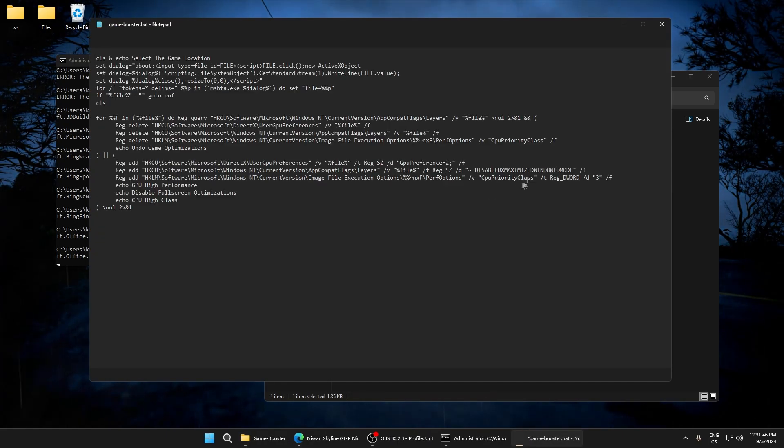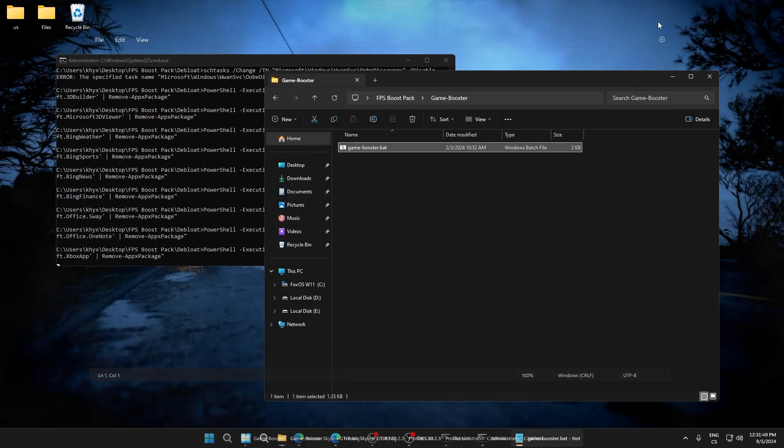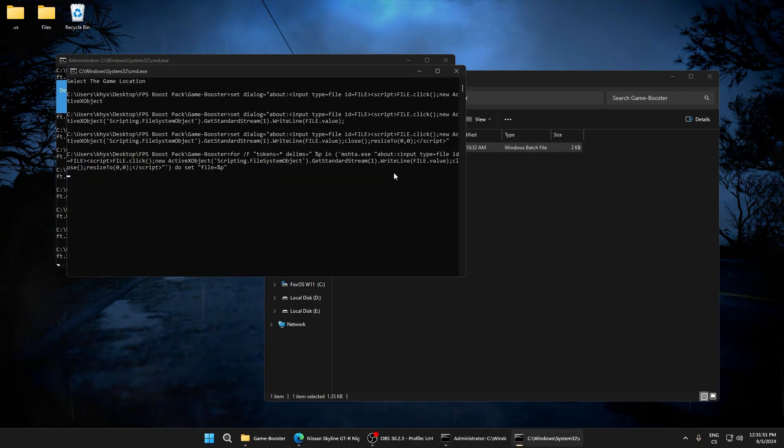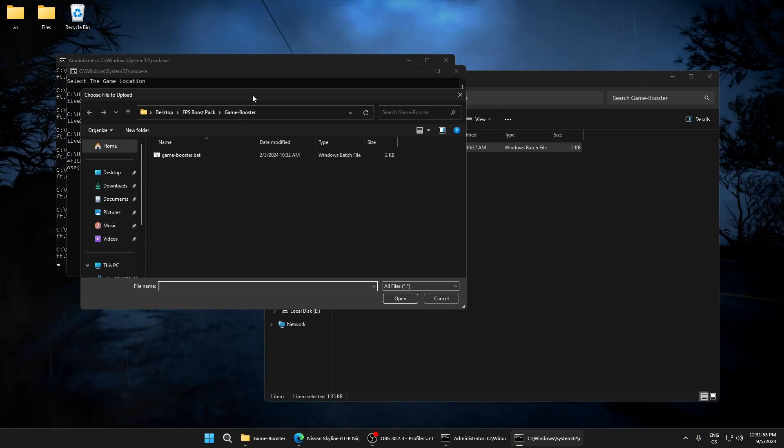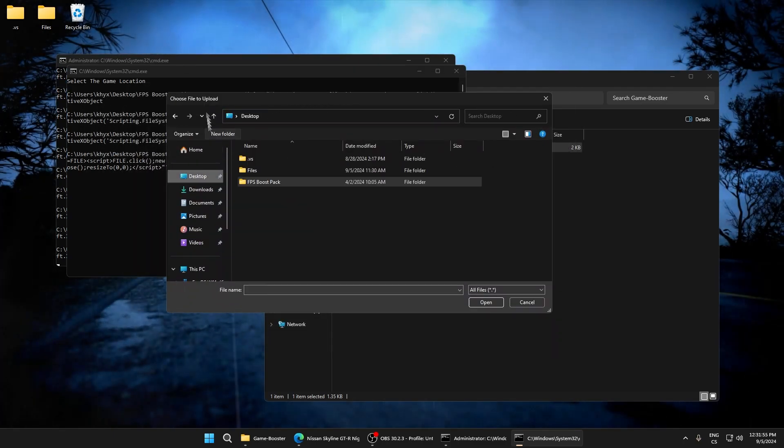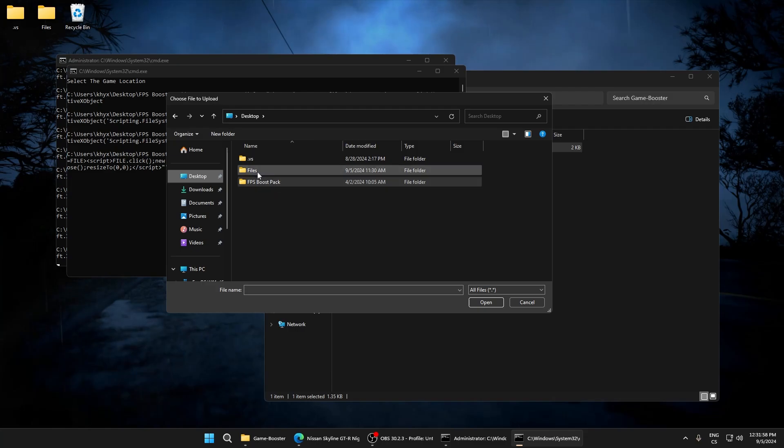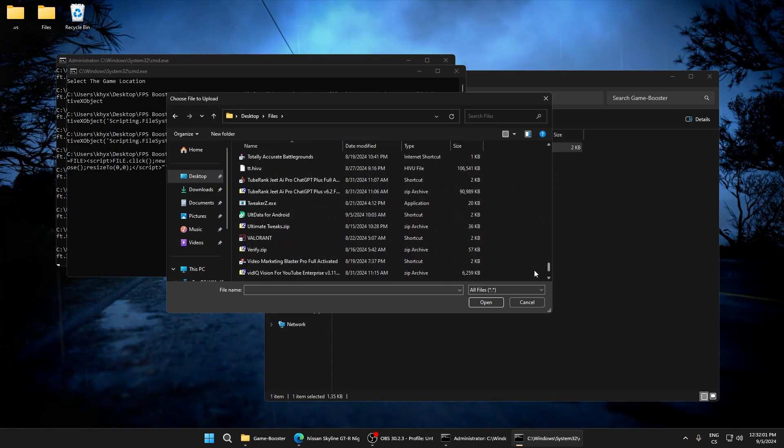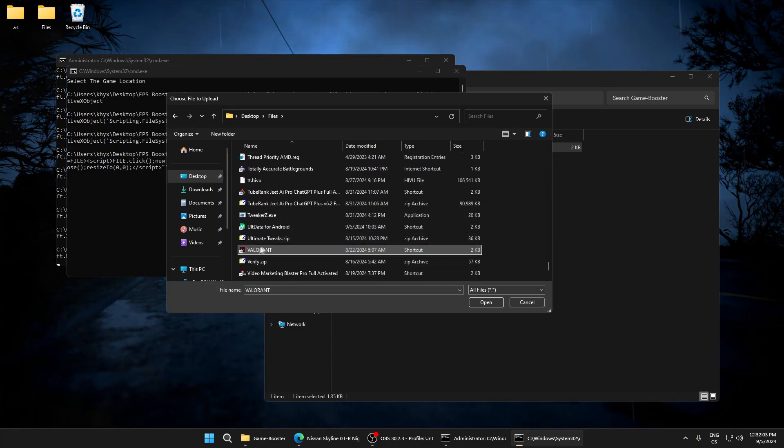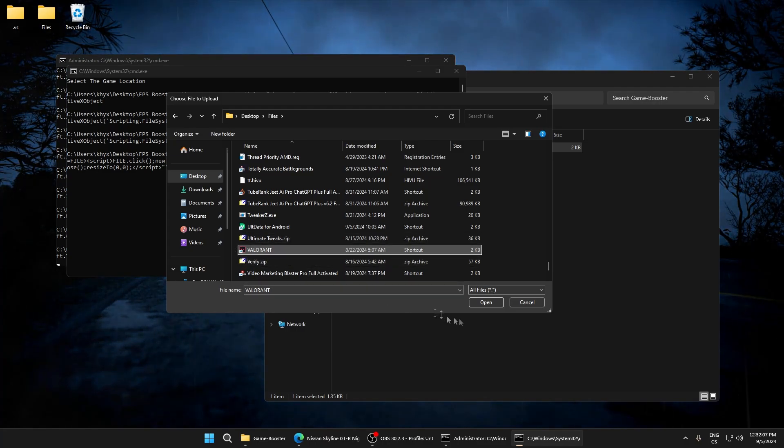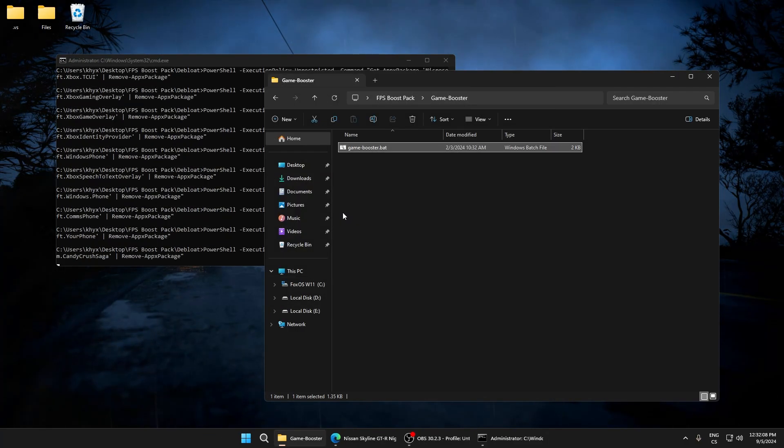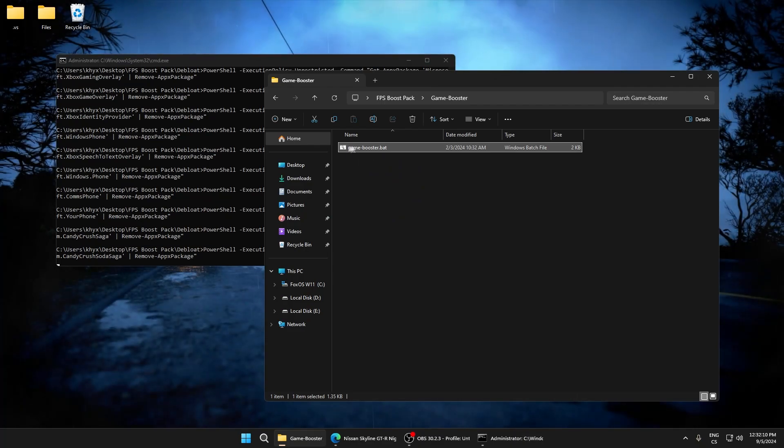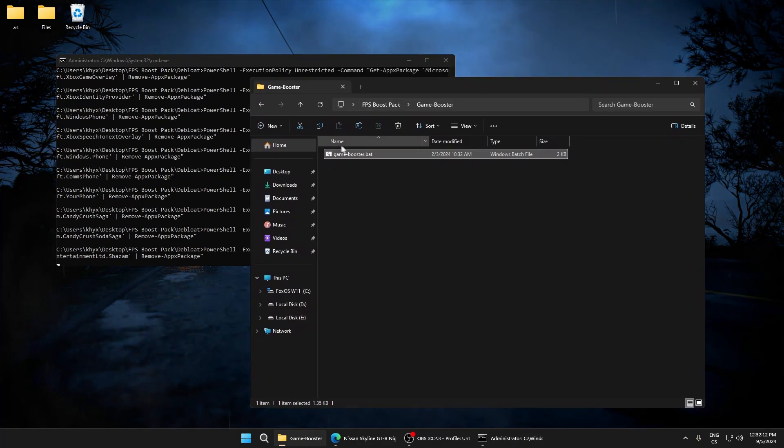This file improves our performance, so run as administrator. Here it will open, so we need to upload our game. Wait, here I have Valorant. Select your game - if you play CSGO, Valorant, Fortnite, just select the game and click open.